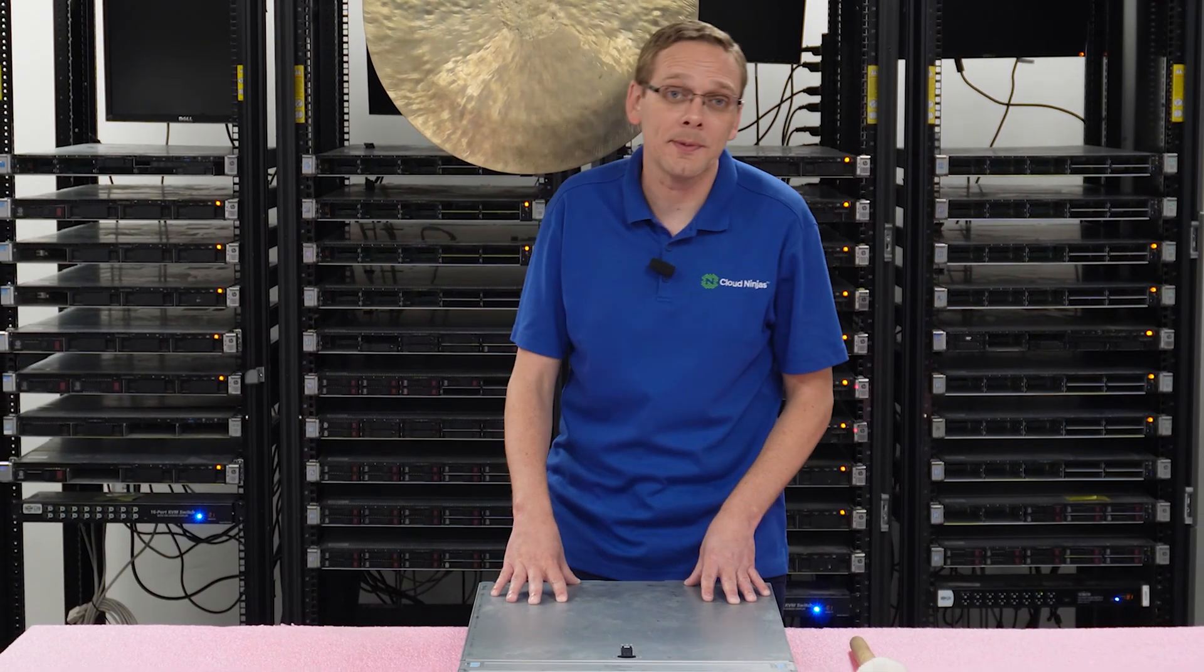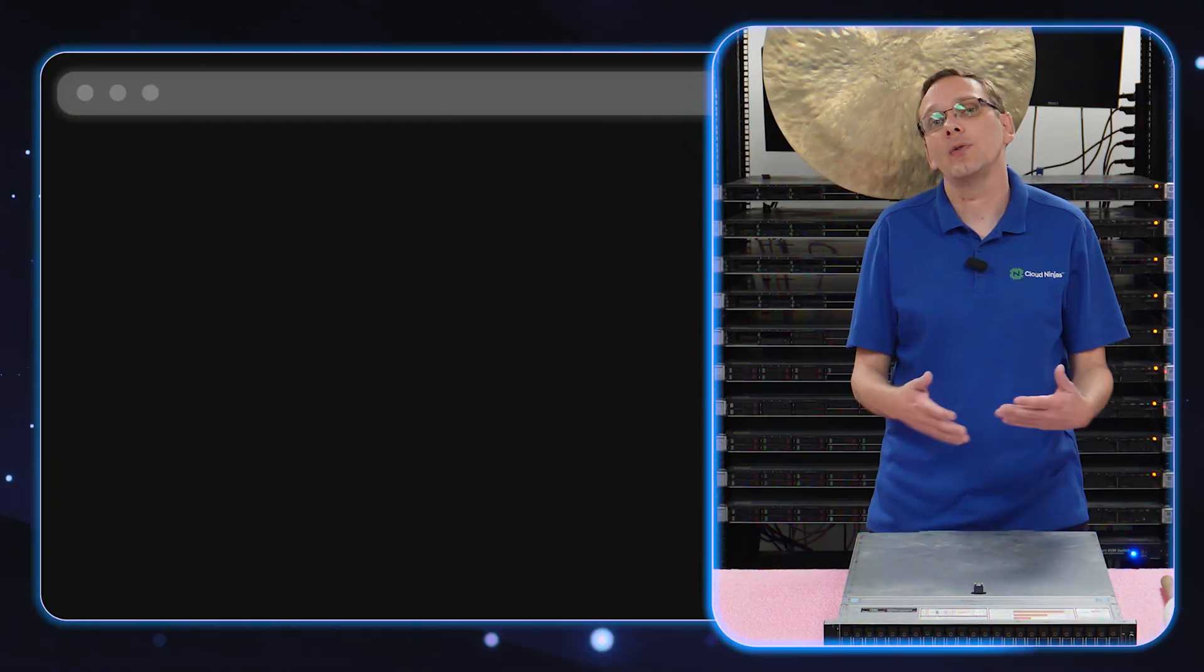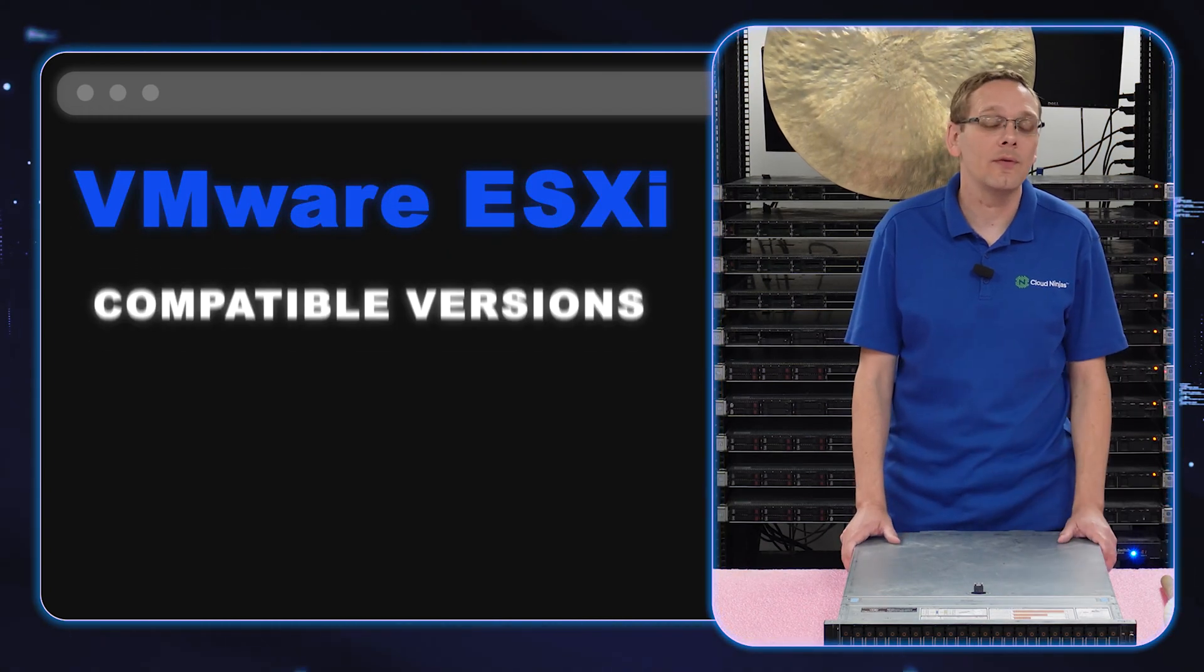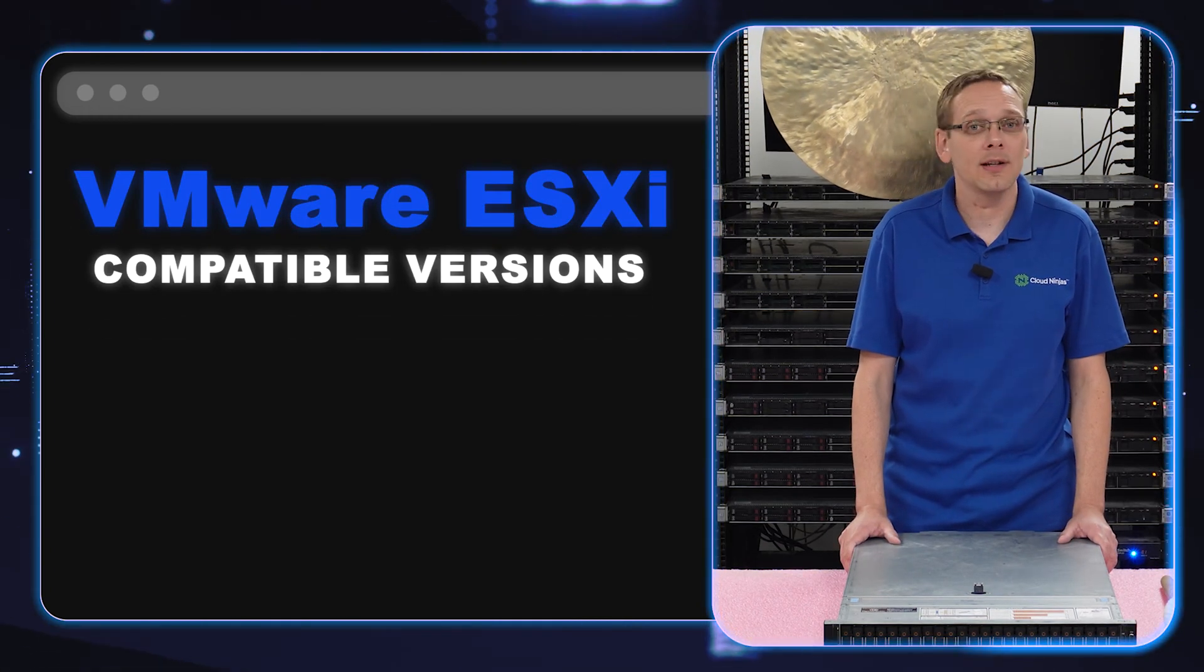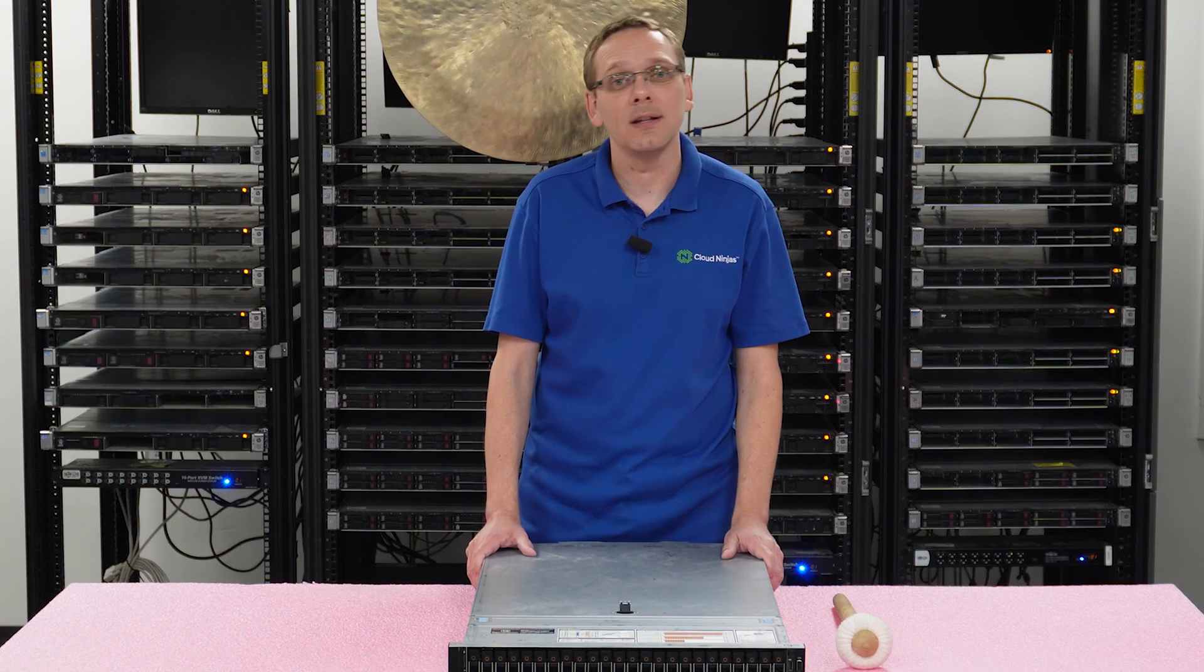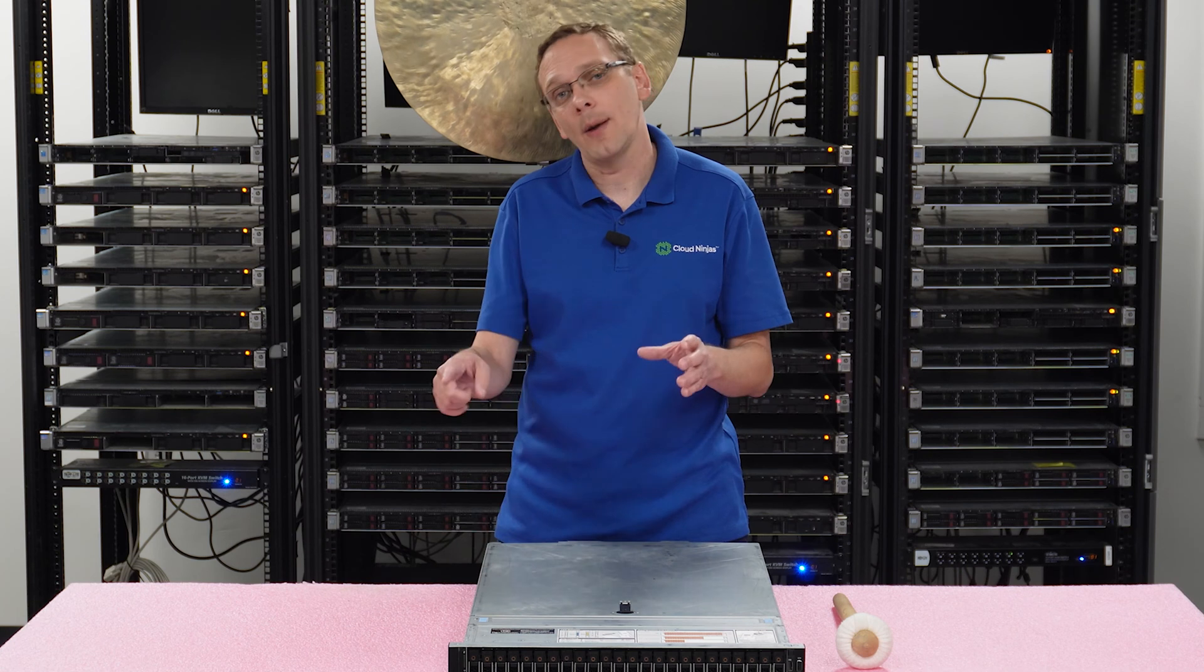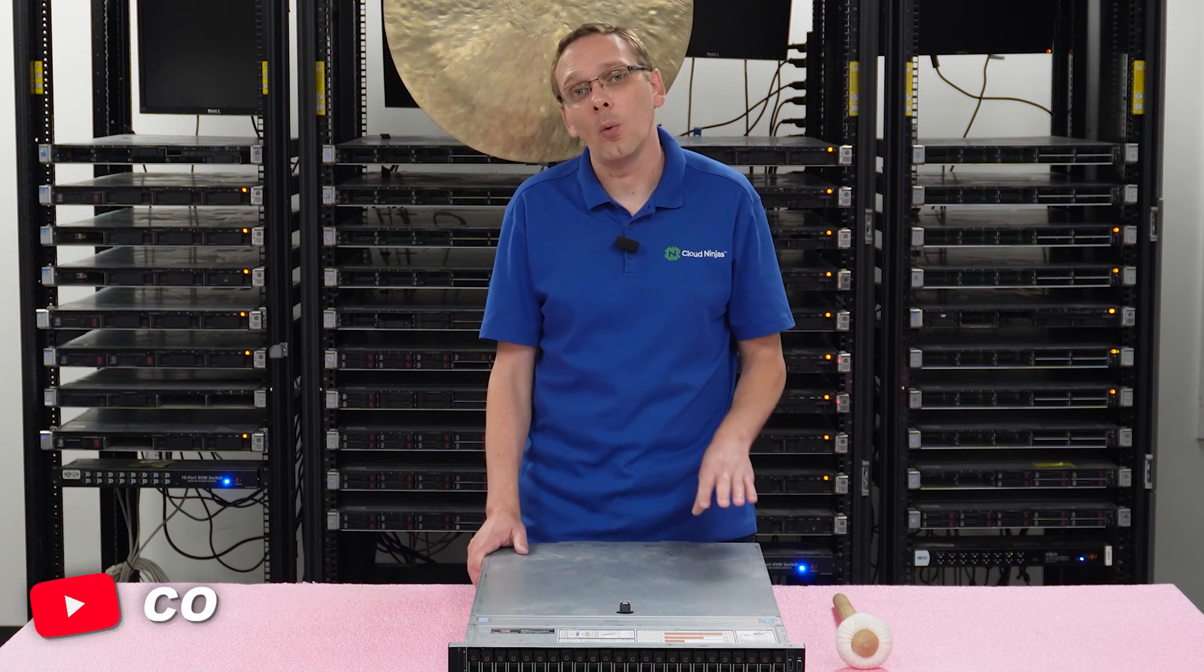This video will be specifically dedicated to VMware, specifically VMware ESXi. We're going to start by showing you the different compatible VMware ESXis. Now this is as of today. I'm sure there'll be stuff later in the future. Do us a favor - if something new pops up, drop a comment down below just to keep this video up to date for everyone.